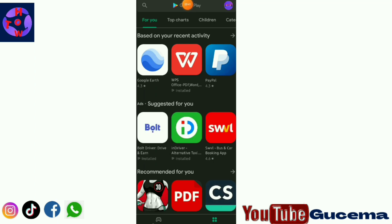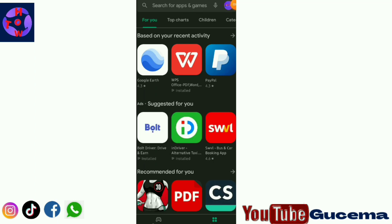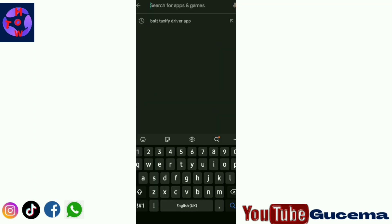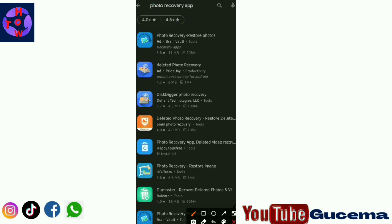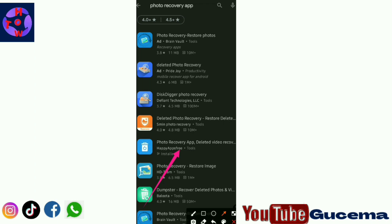As I have shown you, it is known as Photo Recovery App. Yes, it is this one. It is already on my phone. It is known as Photo Recovery App, so what you are supposed to do is to install it.